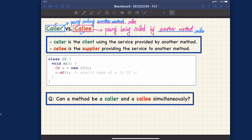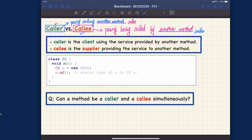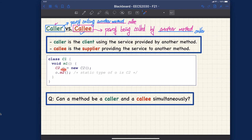Let's apply this definition to Java code with a simple example. We have class C1 with method M1. Inside M1, we create an object variable O that stores a reference of type C2, and then we call O.M2. To identify the context of a method call, you need two things: the context class and the context method. In this case, the context for the caller is class C1 and method M1.